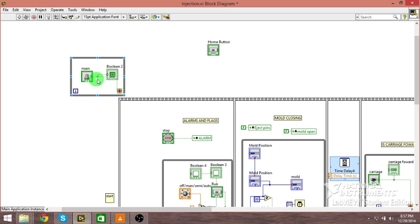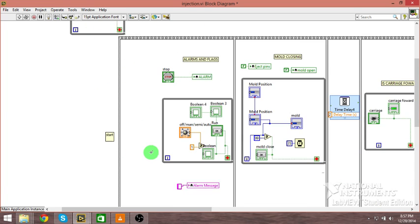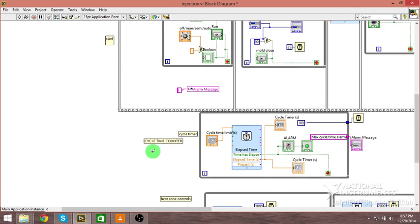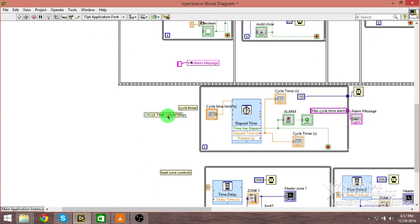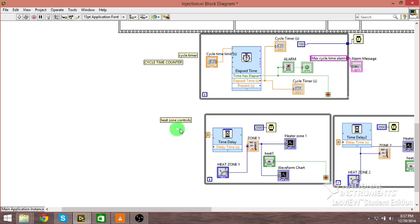Main breakers are on, so it's going to move on to this next section. Here's a cycle time counter. This will start counting as soon as the machine starts running and it will kick off and reset every time the mold opens and closes.